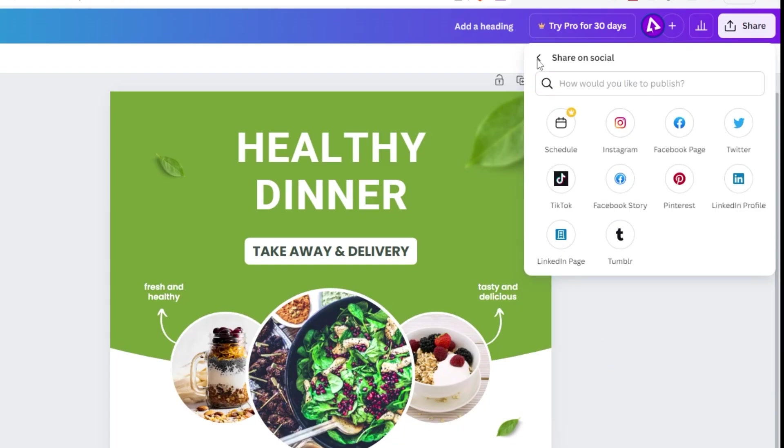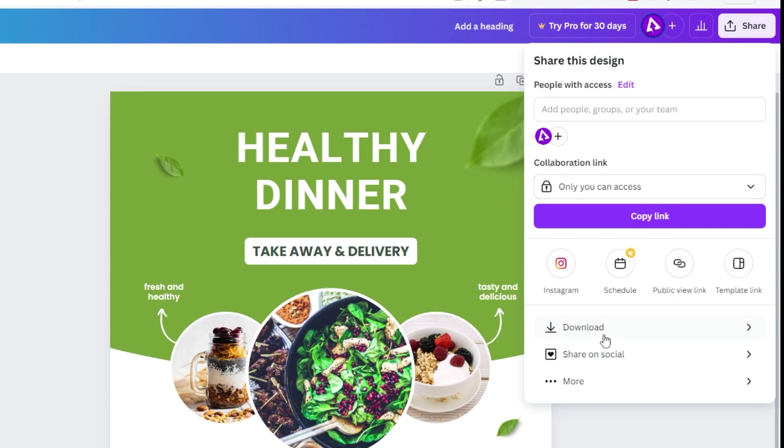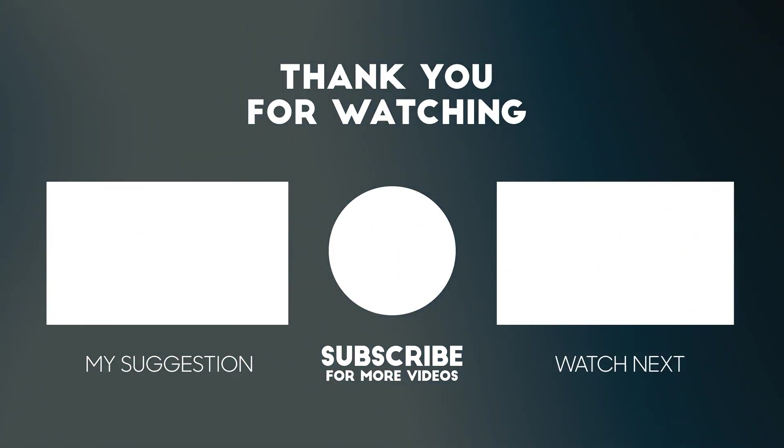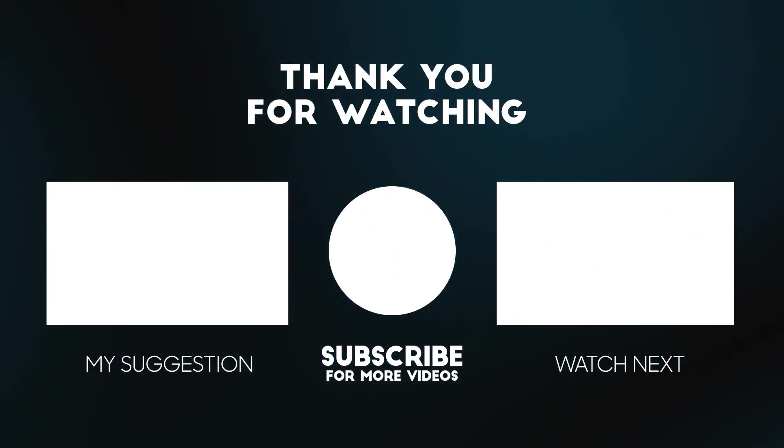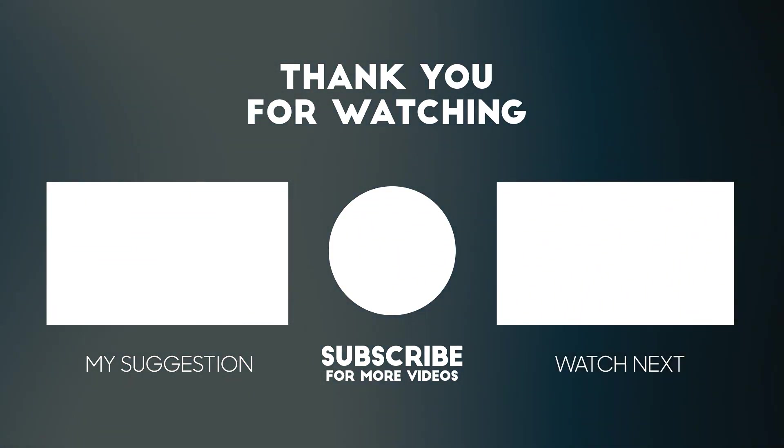That's it. Hope you liked it. Subscribe to my YouTube channel for more tutorials. Also watch other tutorials in my channel.